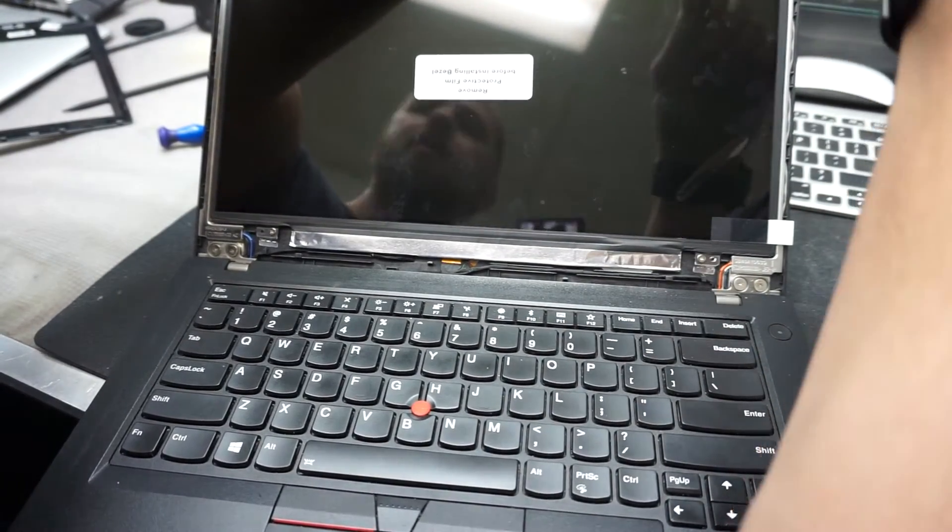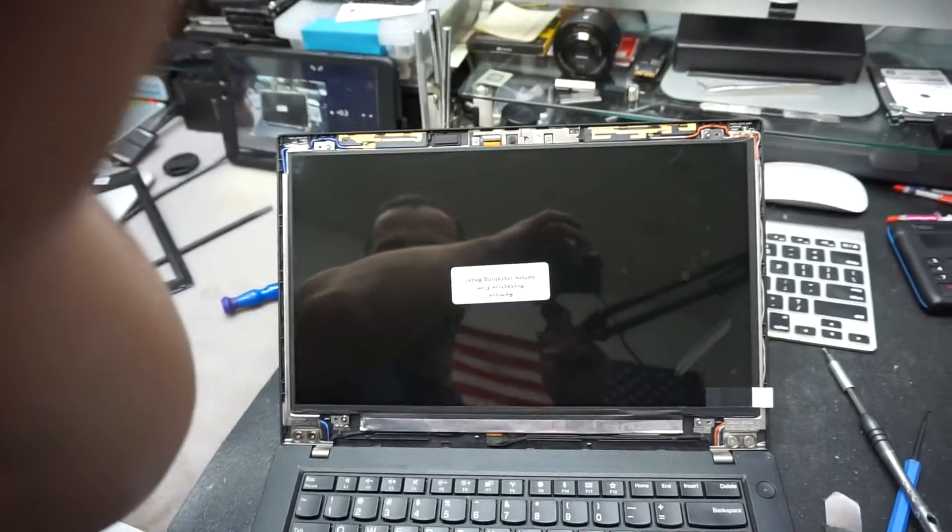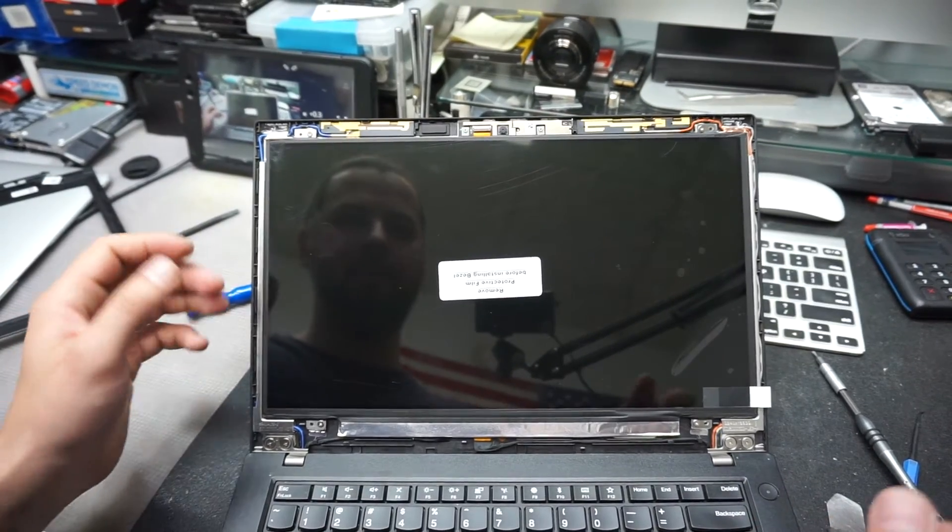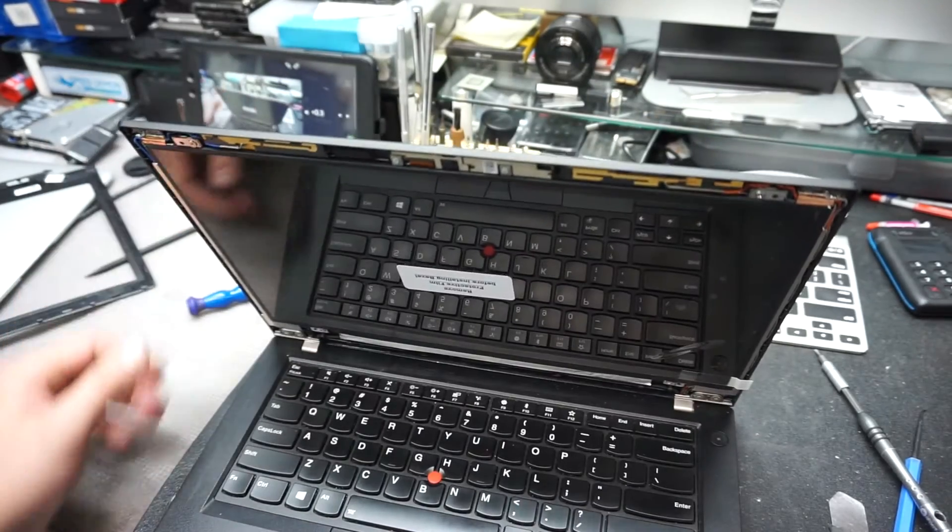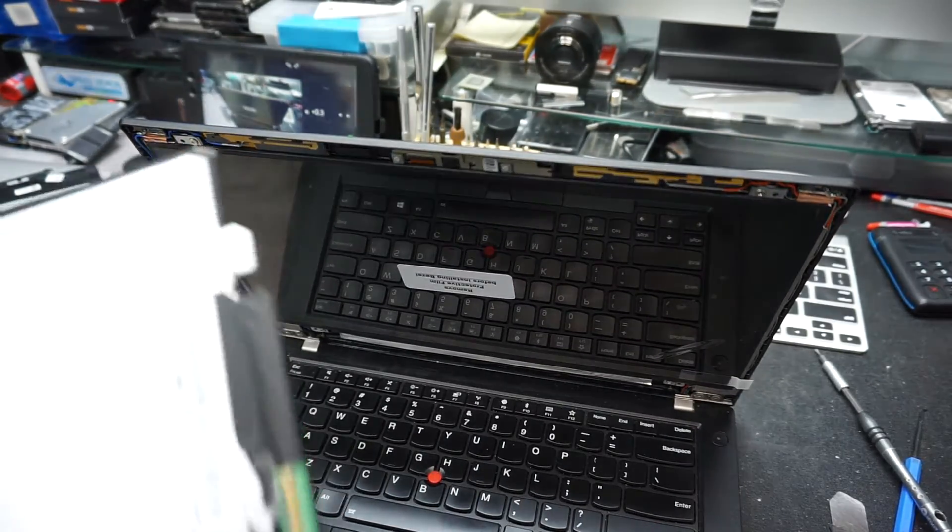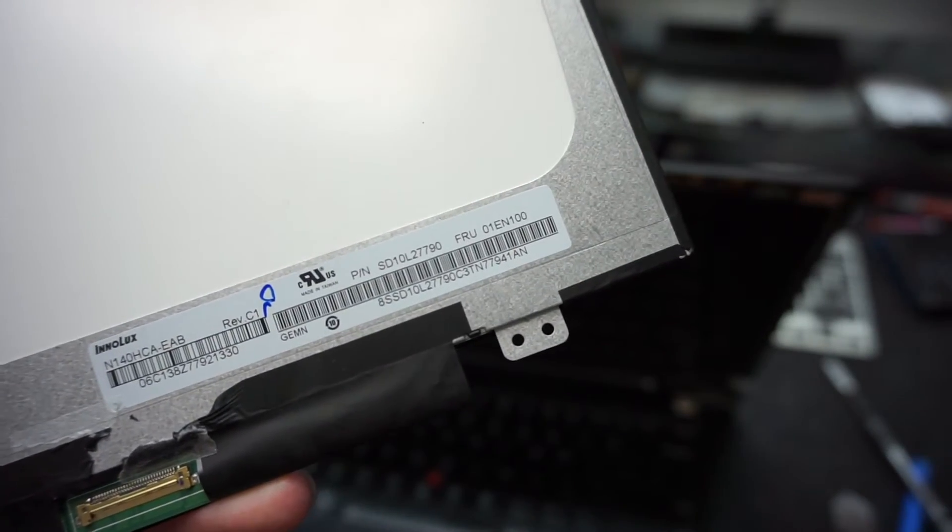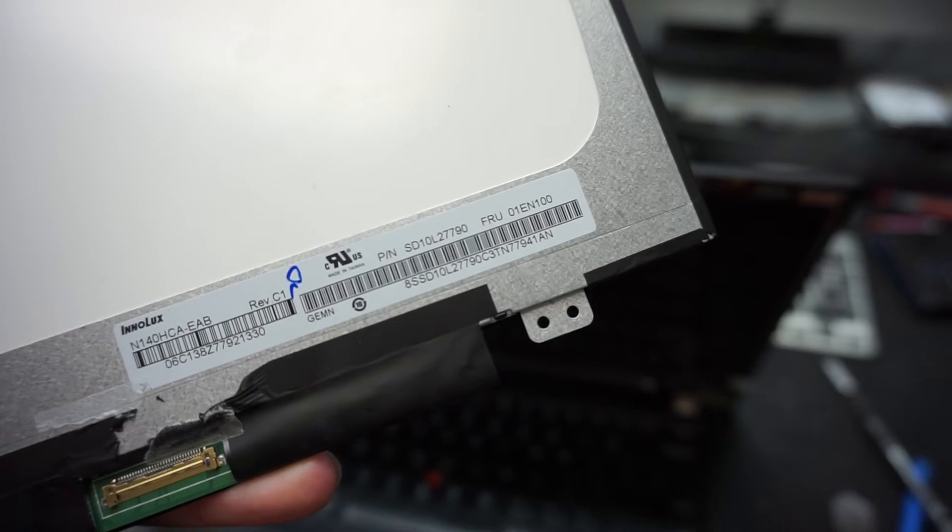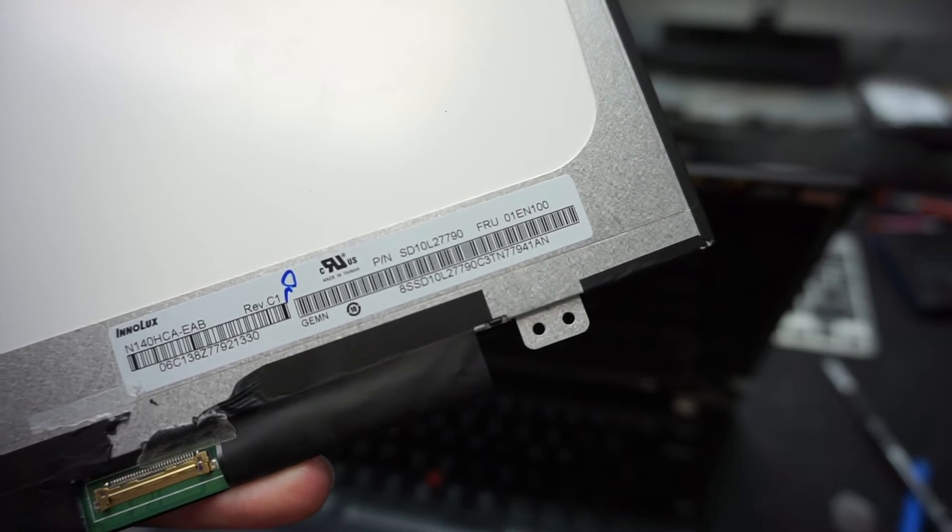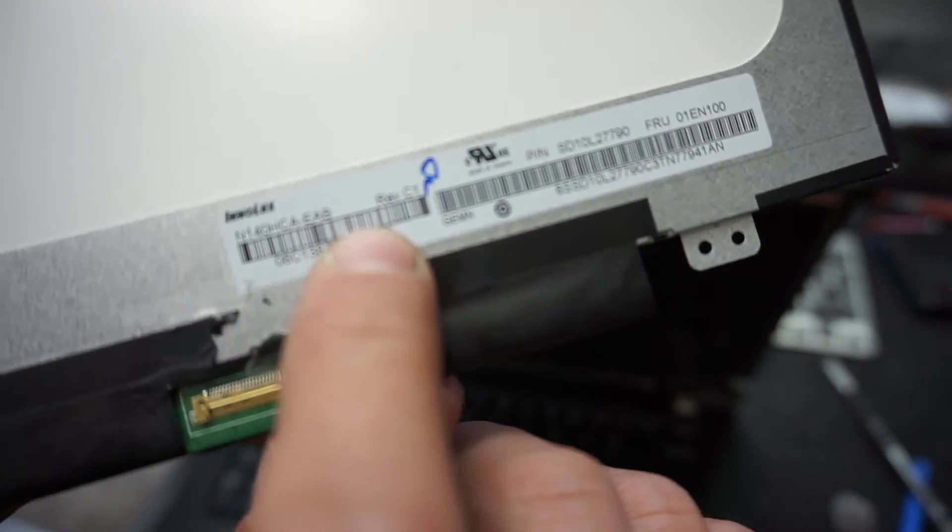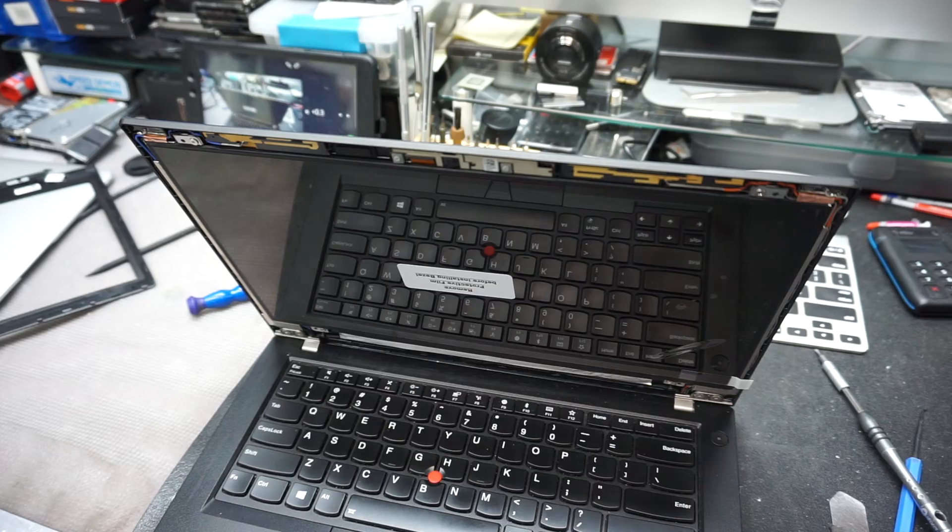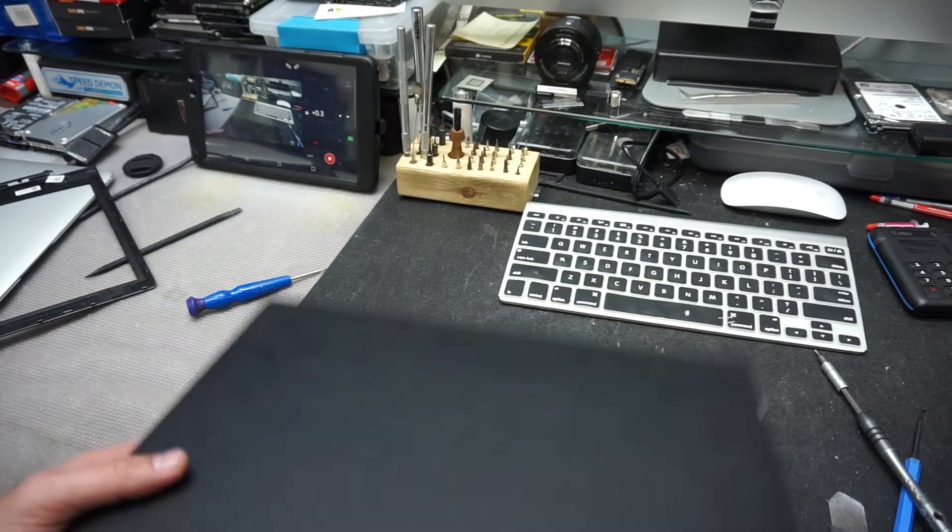The screen is fully attached. This might be very redundant at this point to tell you what's the model number of your original screen, but here we go. I hope you can see it—you can pause right there. It is an Innolux N140HCA-EAB Rev C1. This is the part that you want to get.